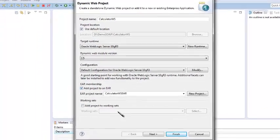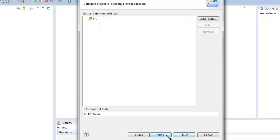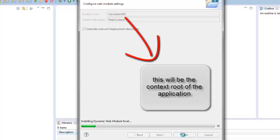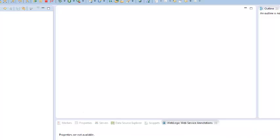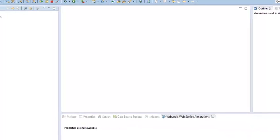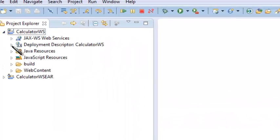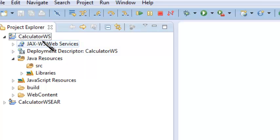Check add project to an EAR. Then click next, next, next, and finish. This wizard would create the required folder structures for creating calculator web services.